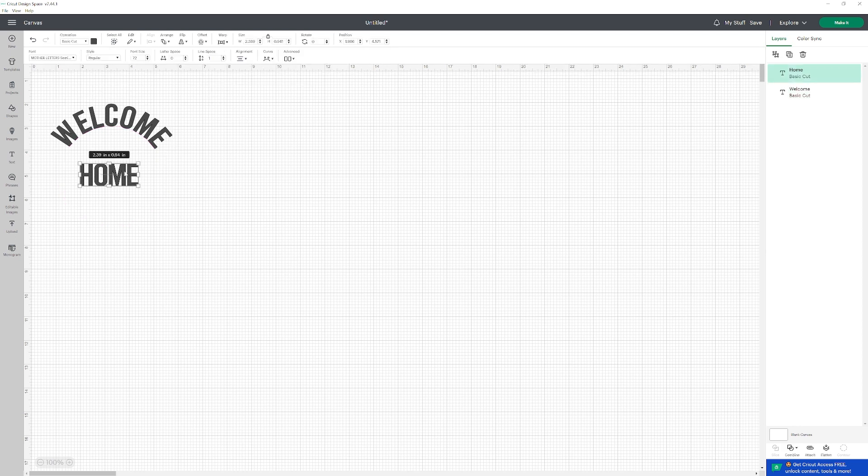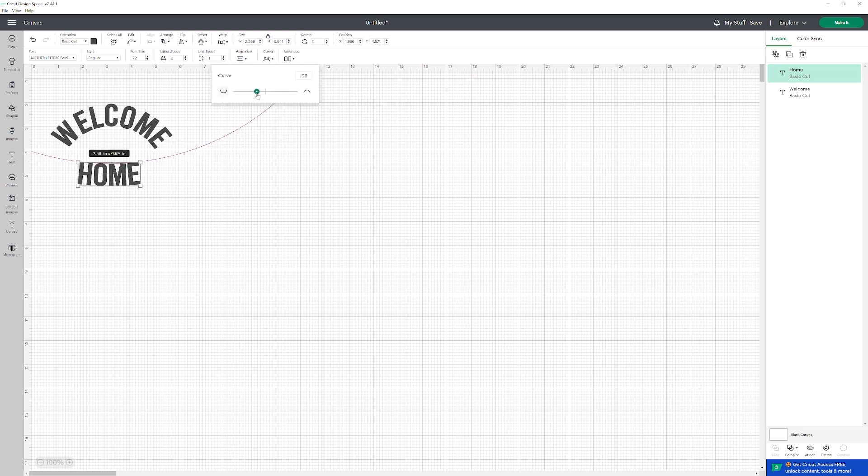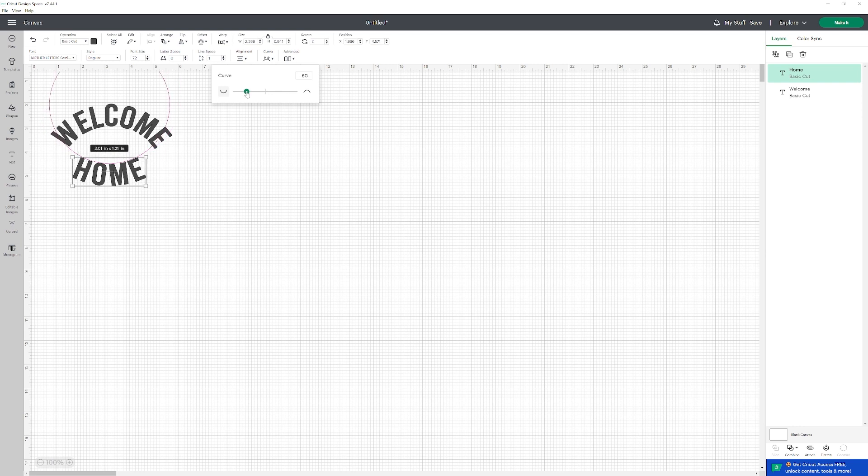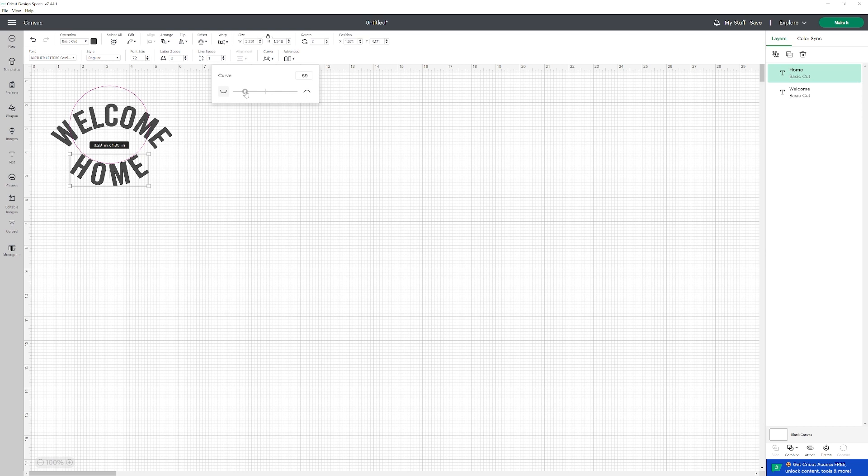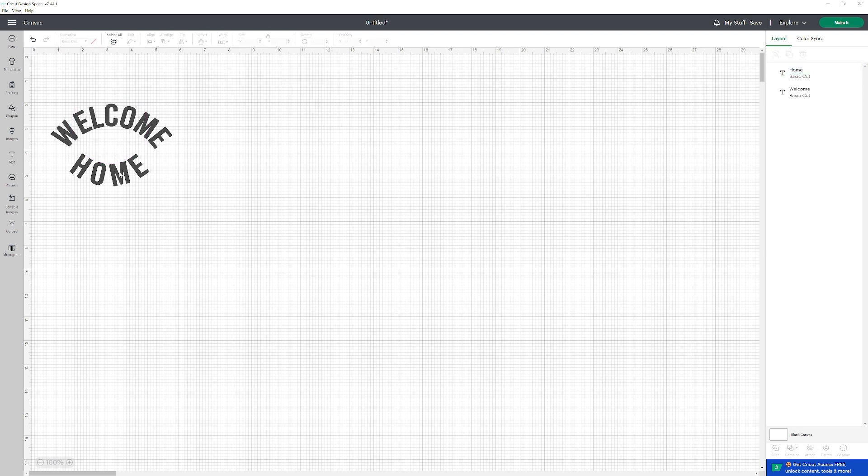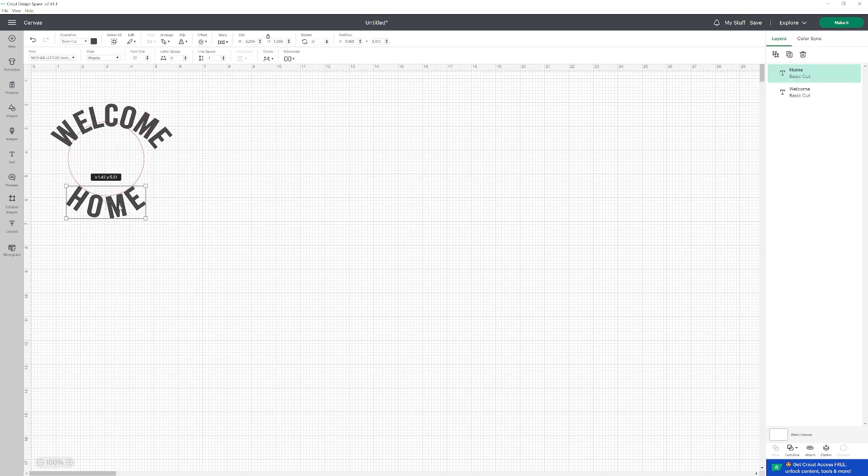For home, same thing. We're going to click on curve, except we're going to curve upwards. I think right here. There you go. You can see the negative sign - that means it's curving upwards.